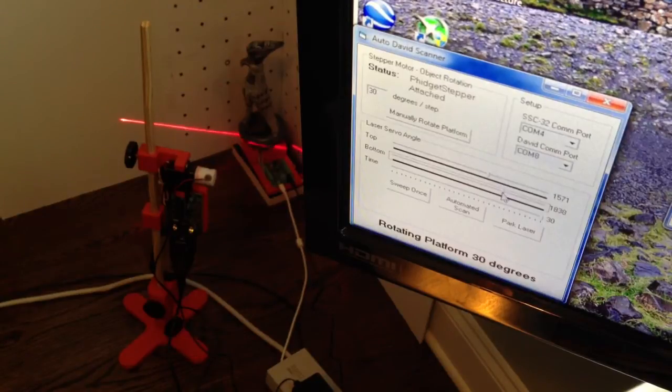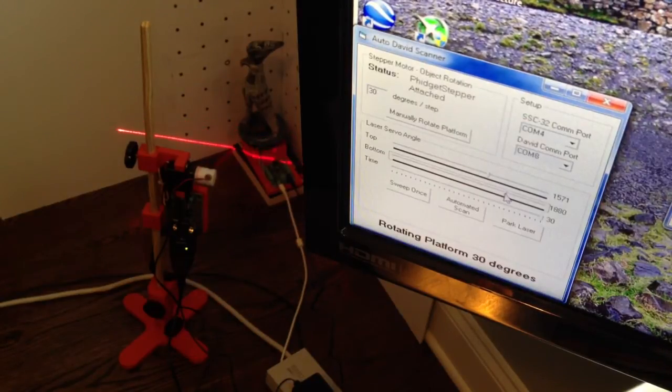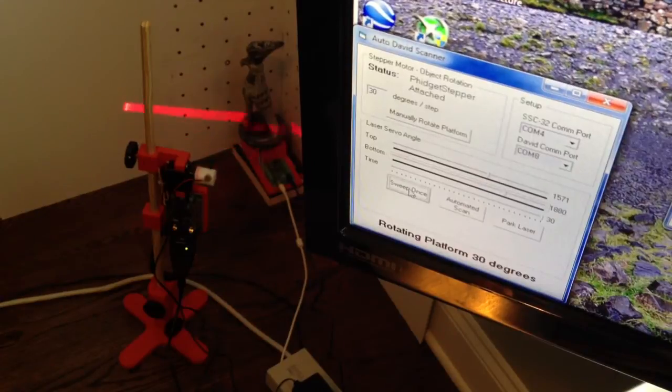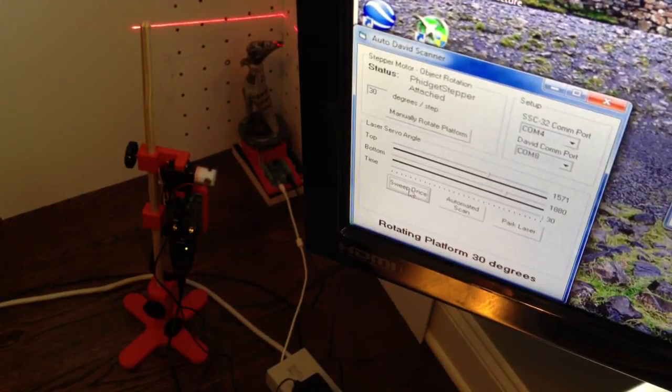And just to make sure it actually fits the entire objects as it rotates, too. Here I can test it by just saying sweep once. It'll go through.